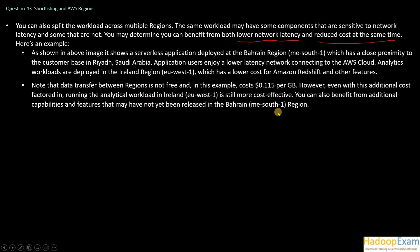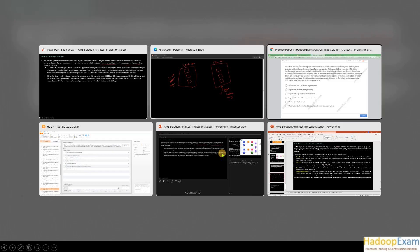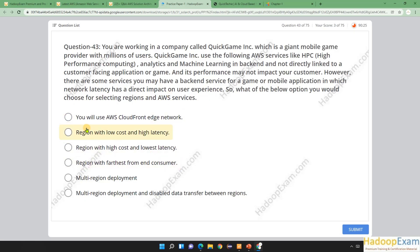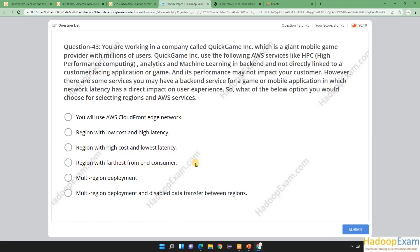Based on this, let's go to the available options. Using AWS CloudFront edge network — this is not needed here; it only applies to one part. A region with low cost and high latency is one solution, and high cost with lowest latency is for another region, but neither solves both problems together. A region farthest from the end customer is not needed.